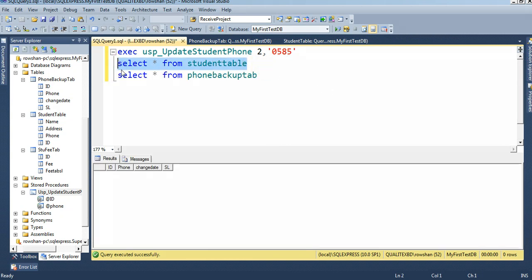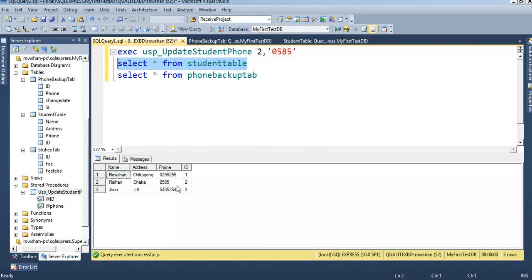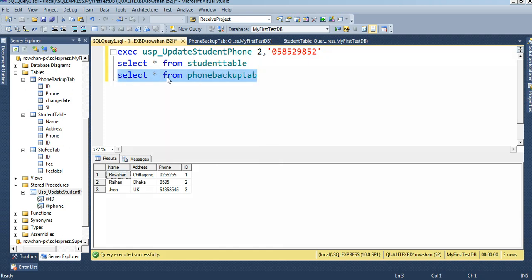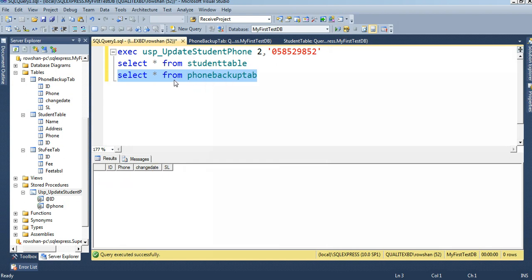Here is a SELECT * FROM student table — all records will display. The student with ID 2 currently has phone number 05085. I will change it to 0585298255. Then SELECT * FROM phone_backup_tab — there is currently no data in the phone_backup_tab. Now I will execute the stored procedure.